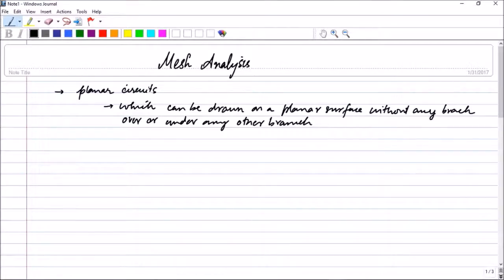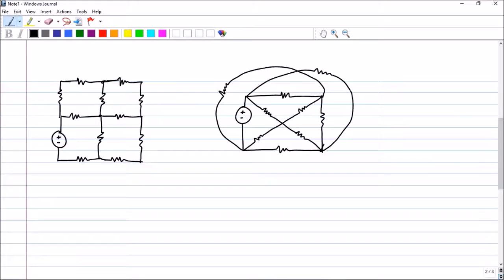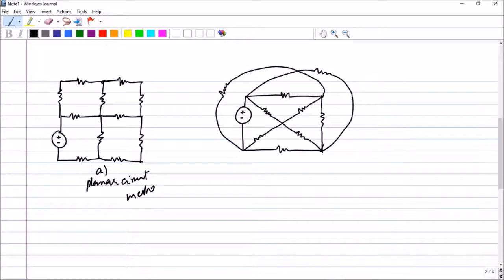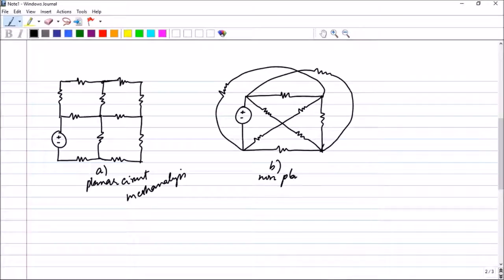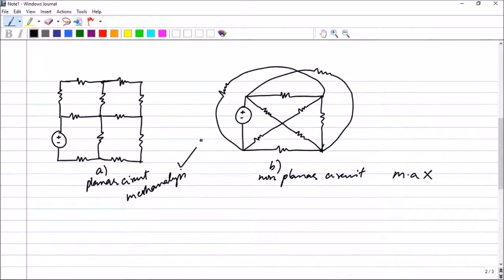Looking at two drawings: circuit A is a planar circuit and here you can use mesh analysis. In circuit B, certain branches are above other branches, making it a non-planar circuit. Mesh analysis is not possible in circuit B, but mesh analysis is possible in circuit A.